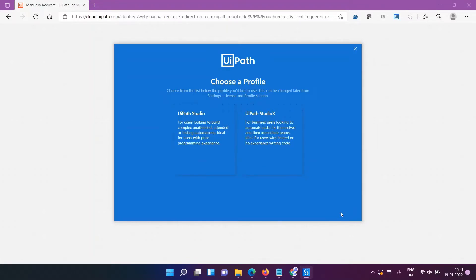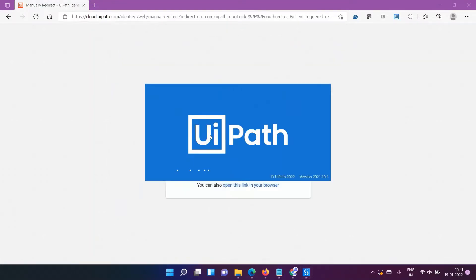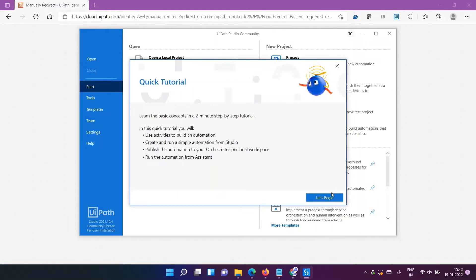We are going with UiPath Studio, choosing the profile. Here is the welcome window - quick tutorial is also available, but we'll see all this part later on, discussing all the tools and components available in UiPath studio in the next video.